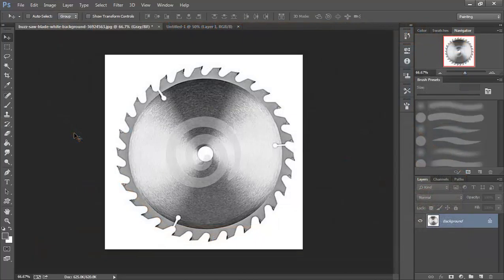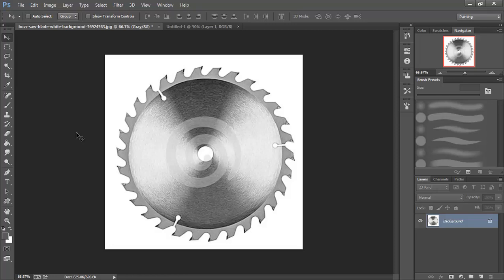In this video we're going to look at creating our buzzsaw for our game. Now a buzzsaw could be something that would be pretty difficult to draw and get a really good looking piece of artwork, even for an experienced artist. So we're going to take a different method to get there. I just went online and Googled buzzsaw blade and found one I liked here.